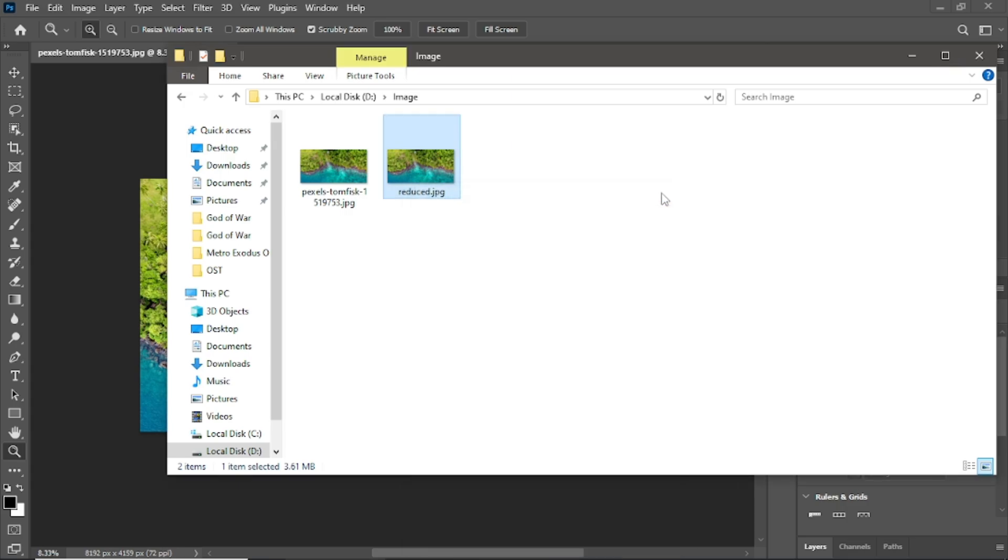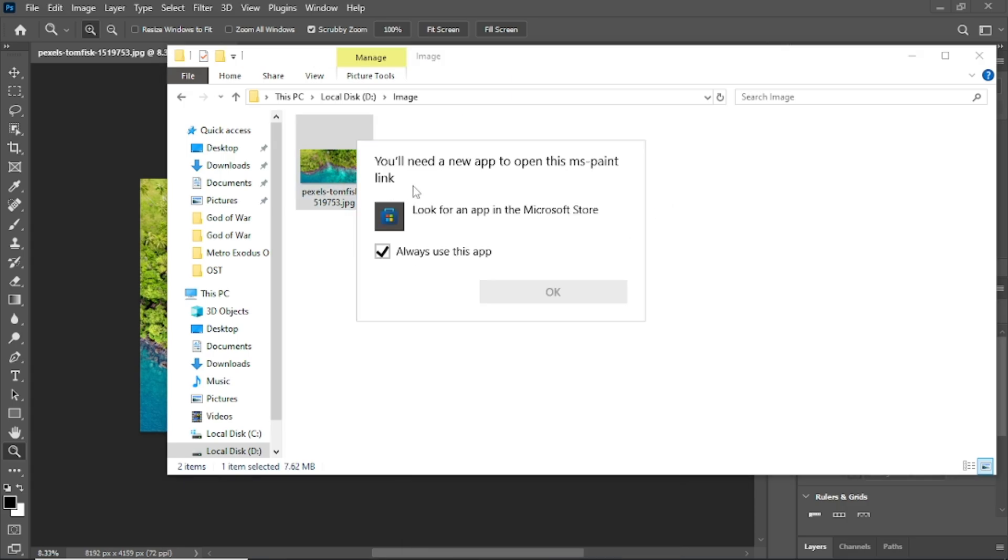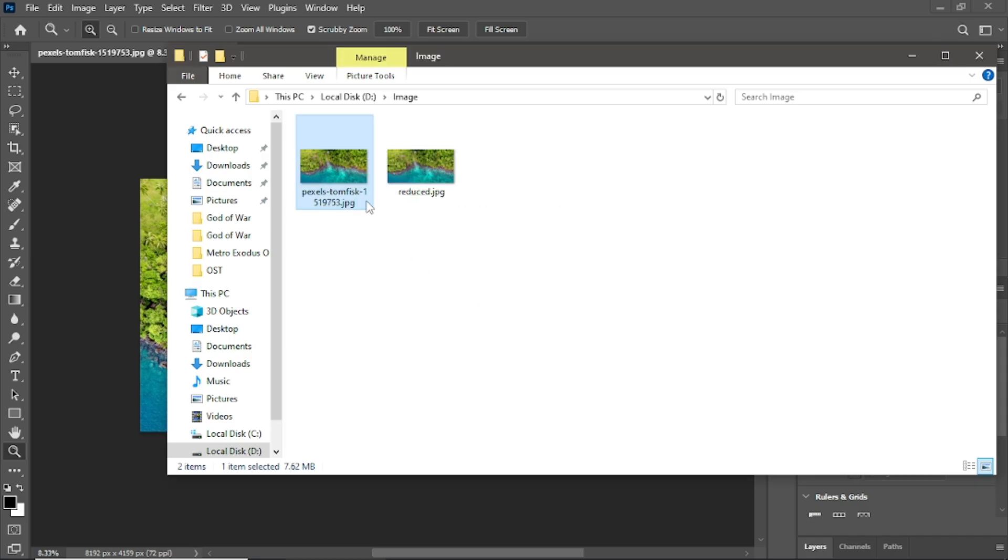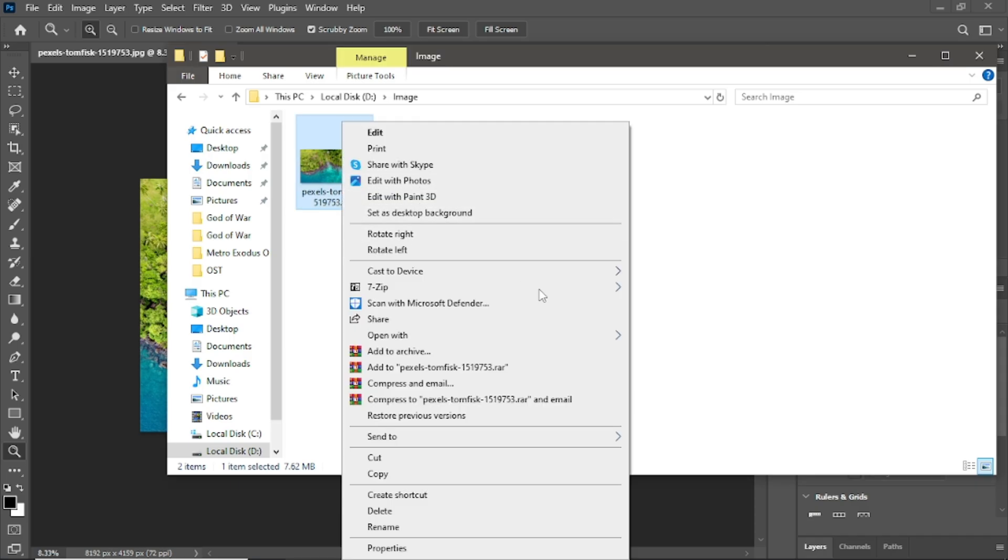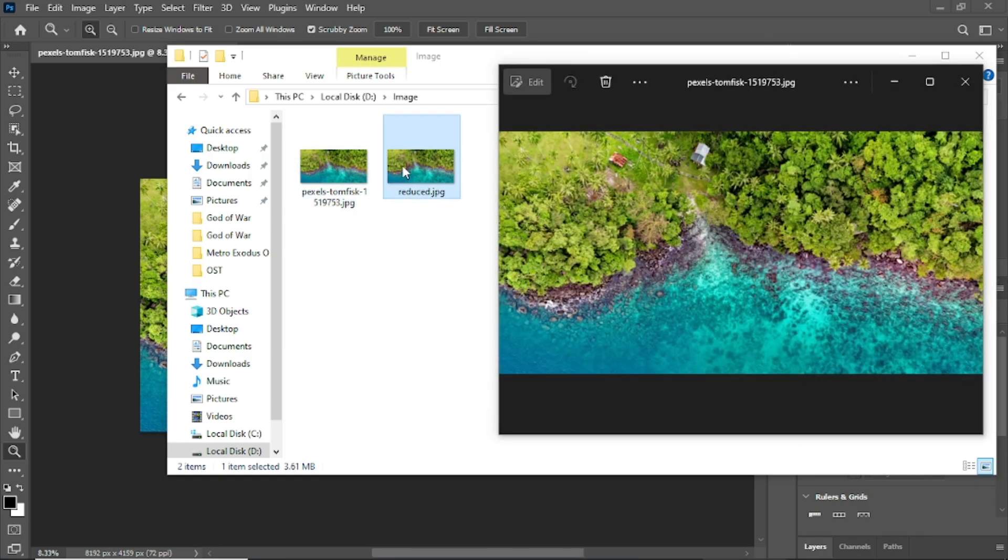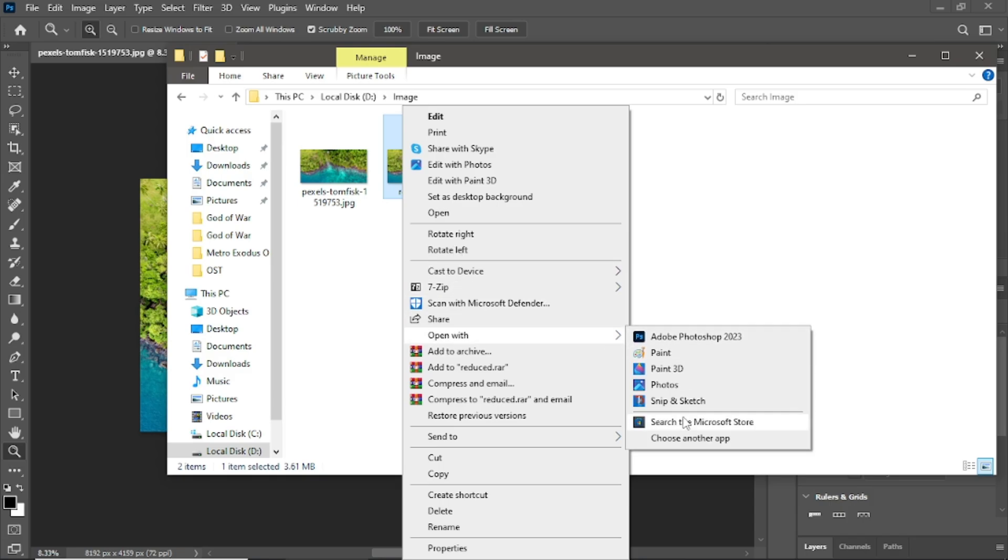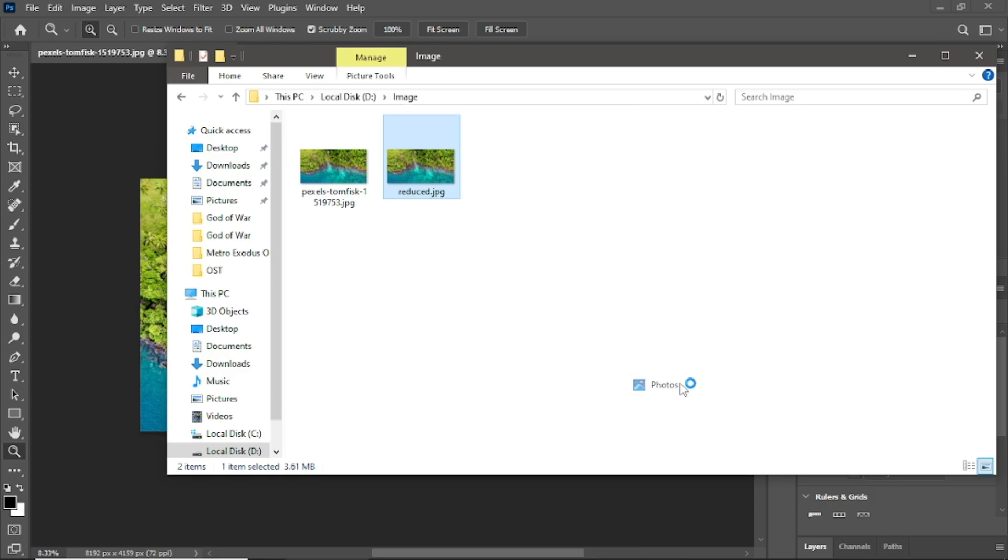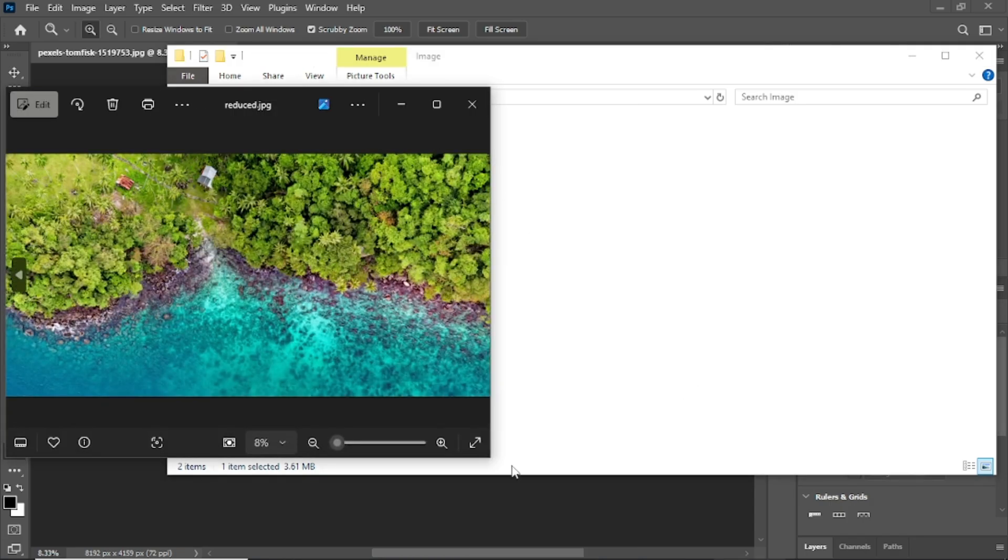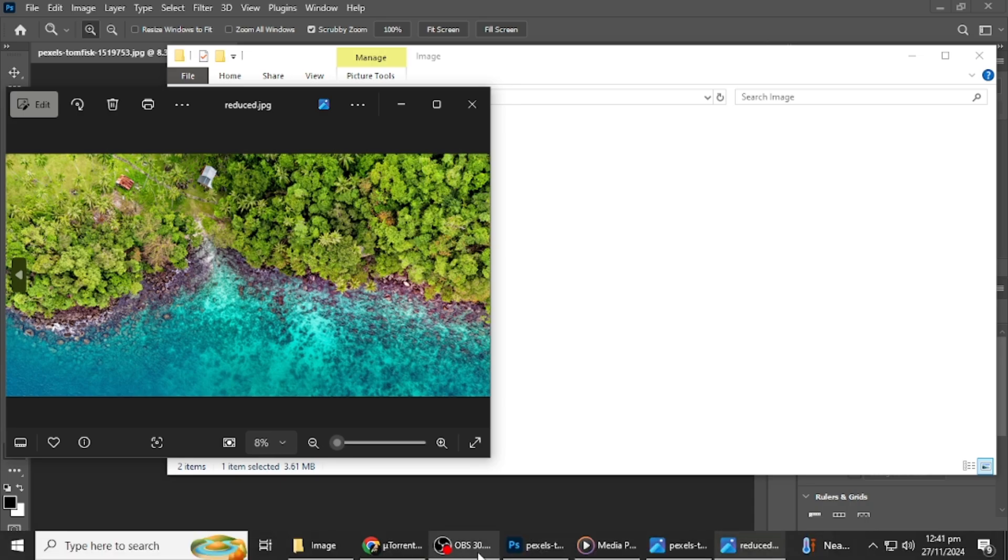Now, compare the two images. Open both in Photoshop and zoom in to check the details. You'll notice the reduced file still looks great. This method keeps your images high quality while making them easier to share or upload.